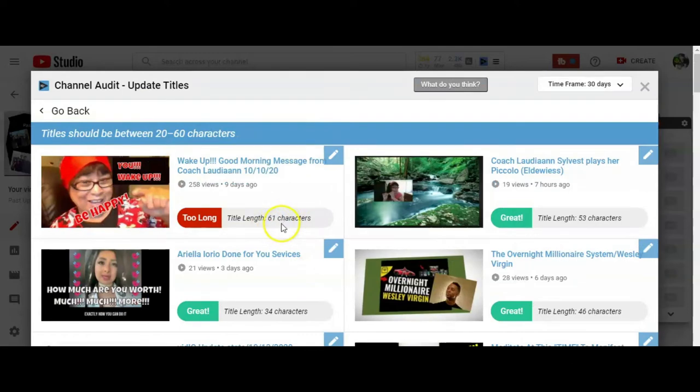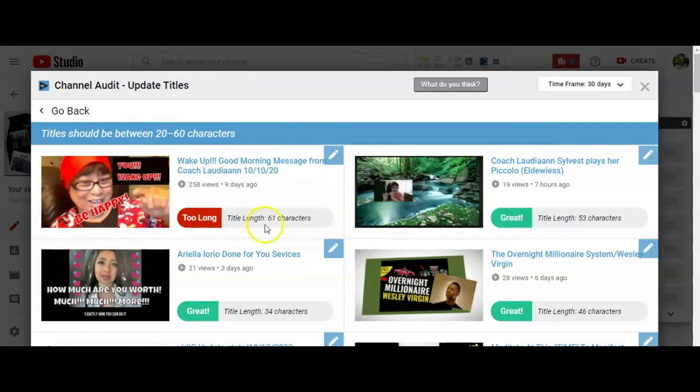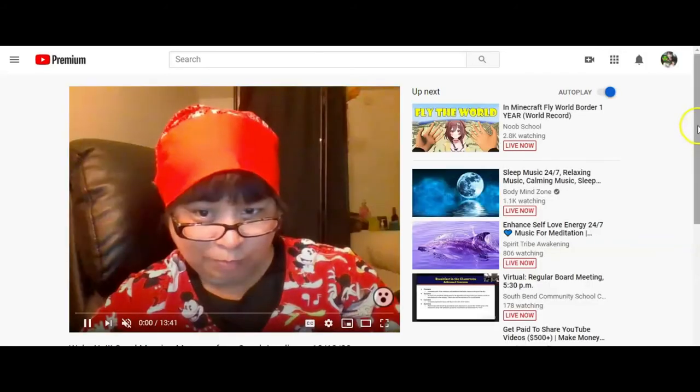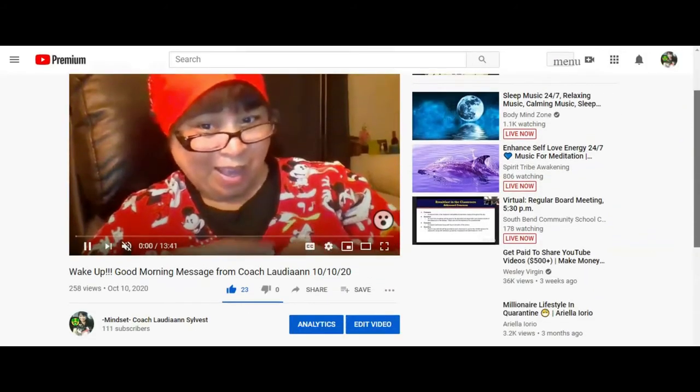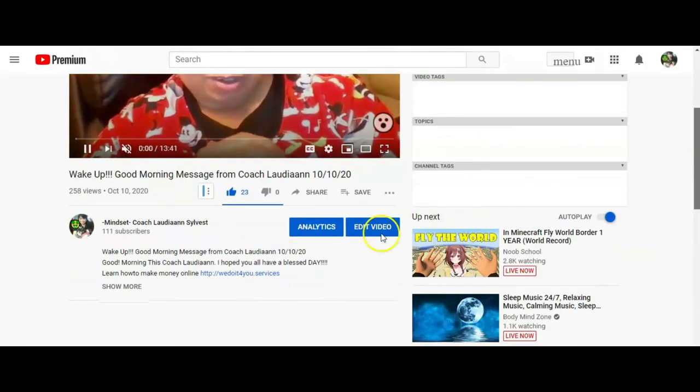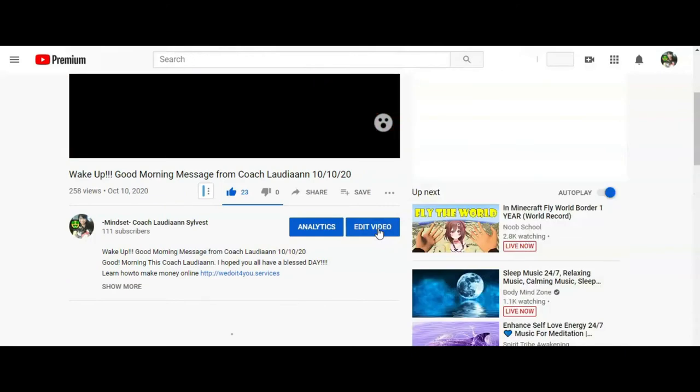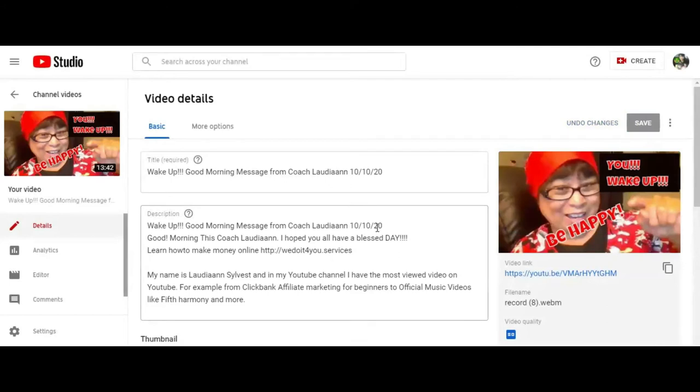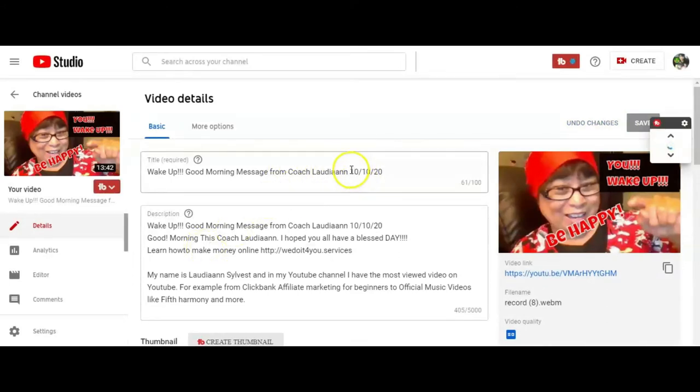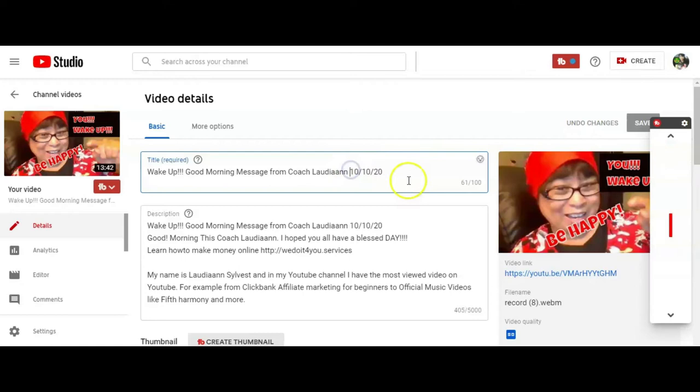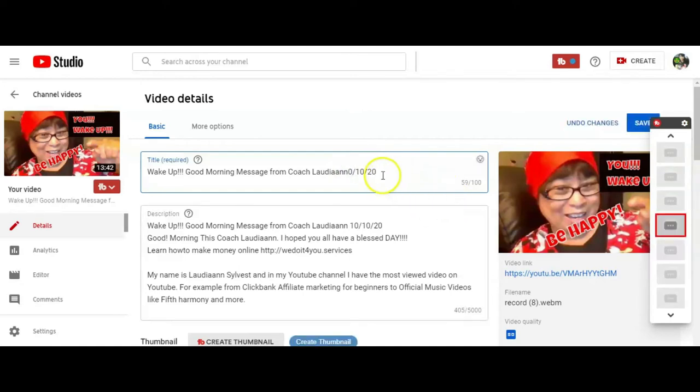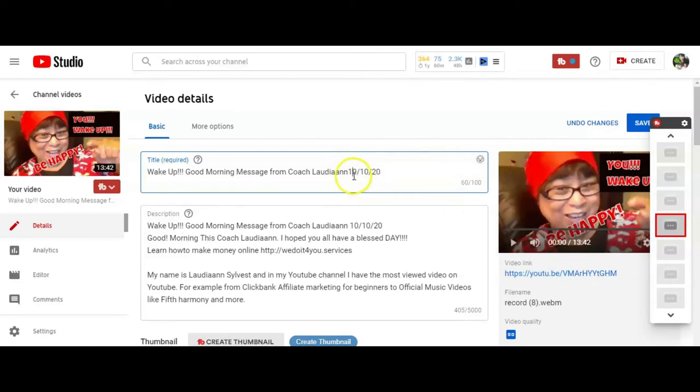So it has to be 20 to 60. It can't be more than 61. So let me just fix that one. That way I don't have to go back to it. Fix it. But that's how you guys, always go to channel audit. Make your channel, fix it. Because you want your channel to grow. I'm actually gonna just, just gonna move this. Let me. Okay. So that one's fixed.